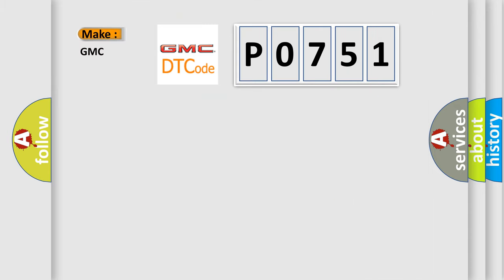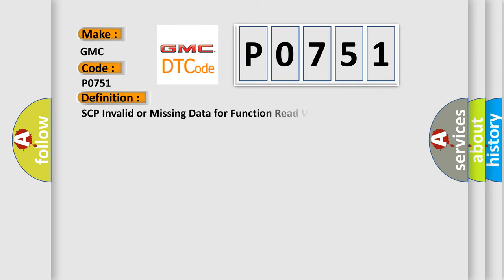So, what does the diagnostic trouble code P0751 interpret specifically for GMC car manufacturers? The basic definition is SCP-invalid or missing data for function read vehicle speed.